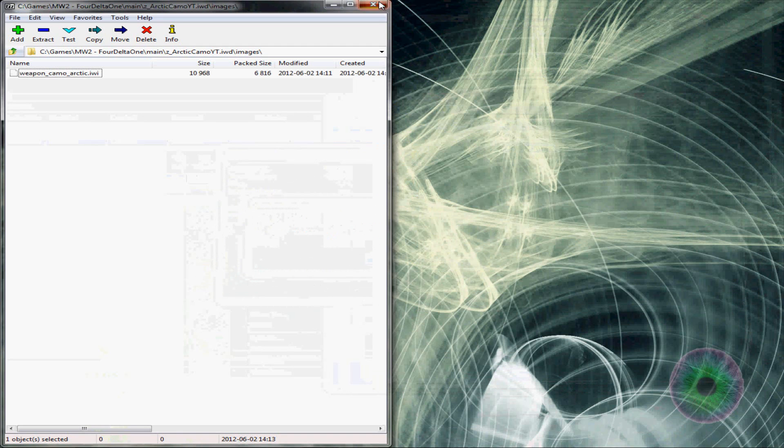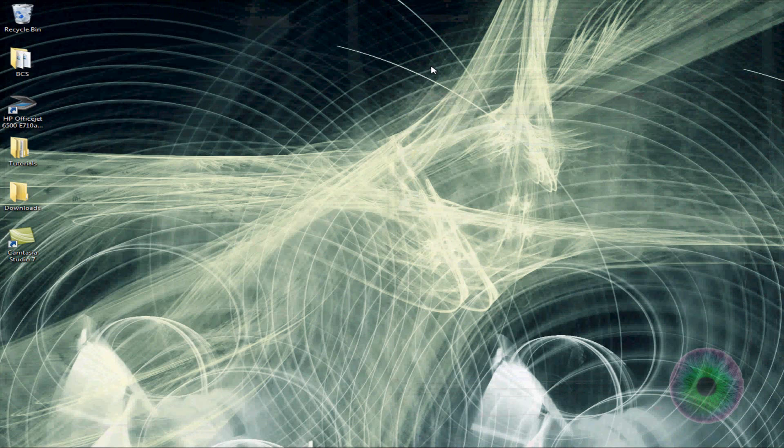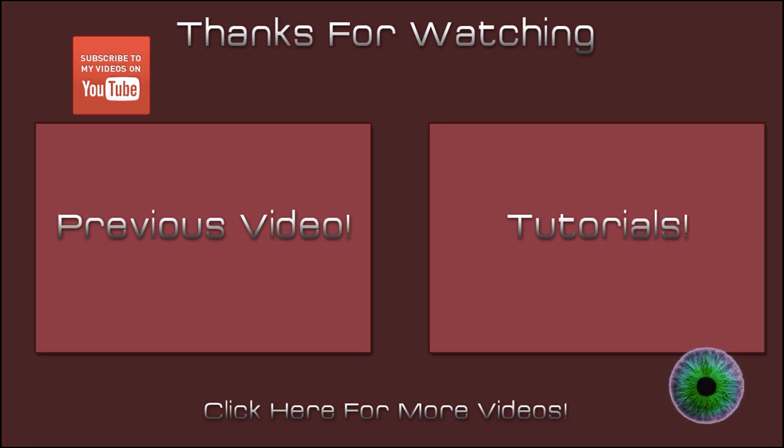See ya. Bye. Thanks for watching my video. Make sure you subscribe, watch my previous video, check out my tutorials. Each one will have an annotation to whatever I just said. Thanks for watching. See ya.